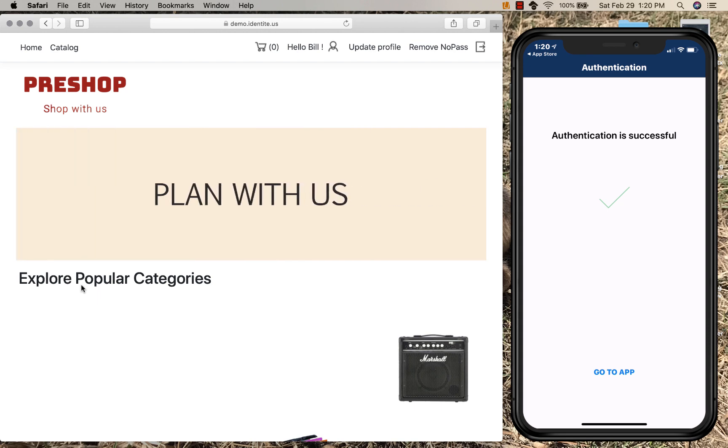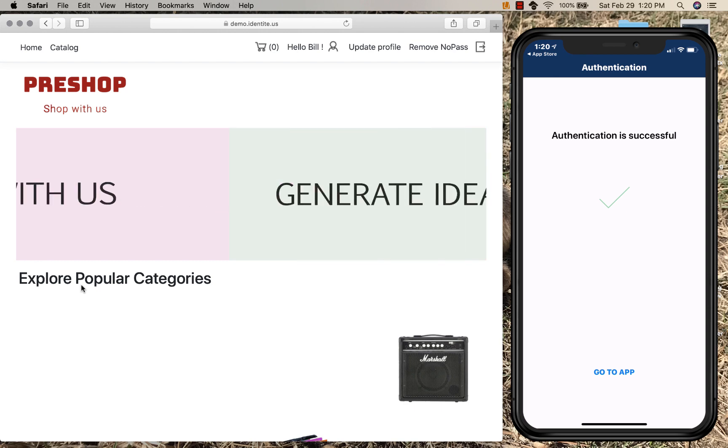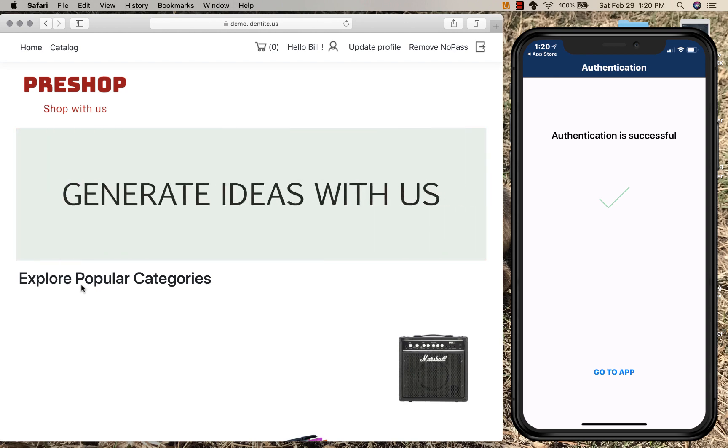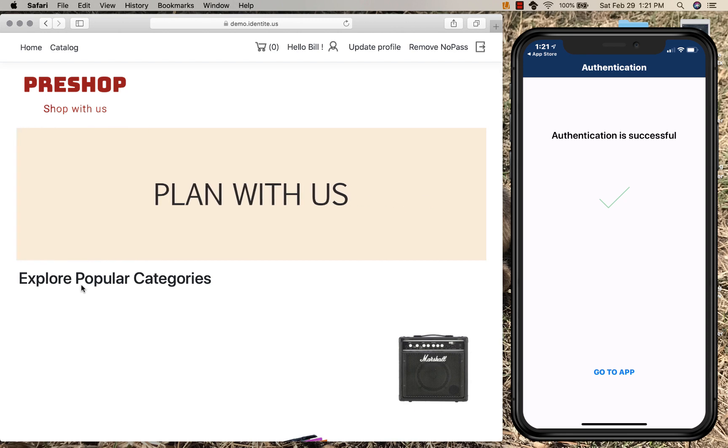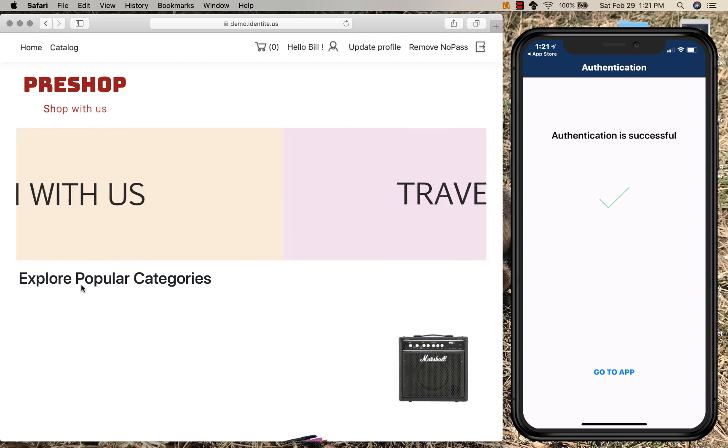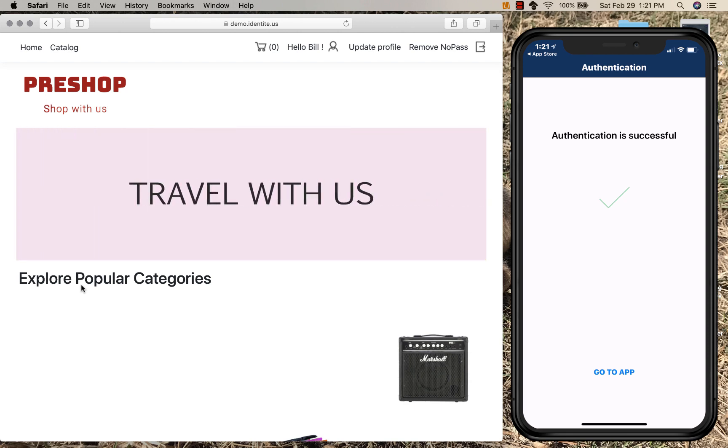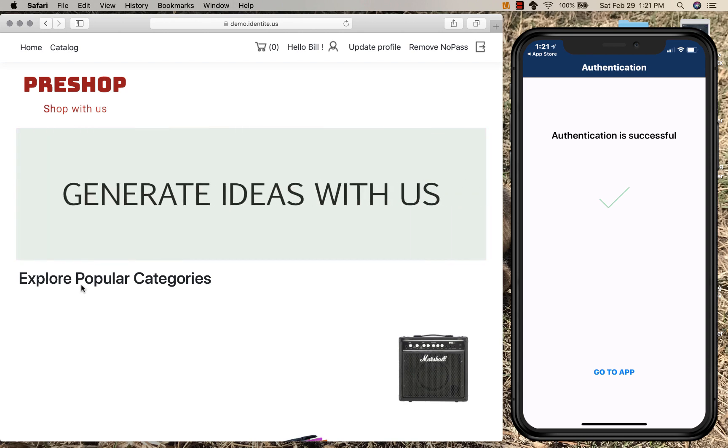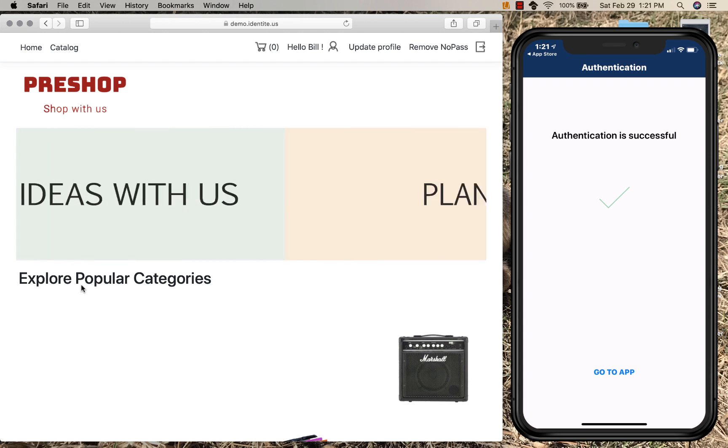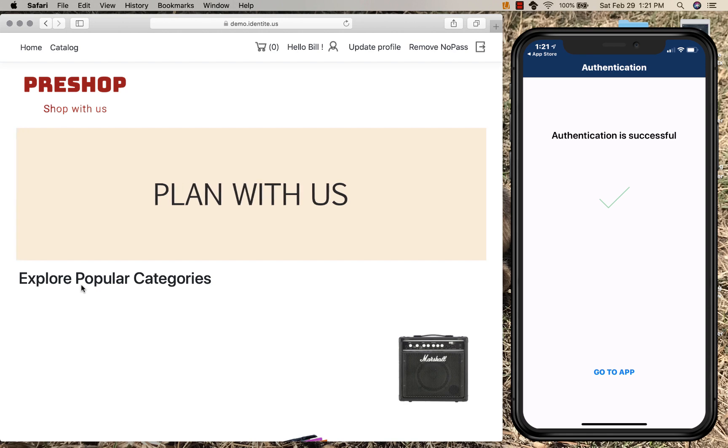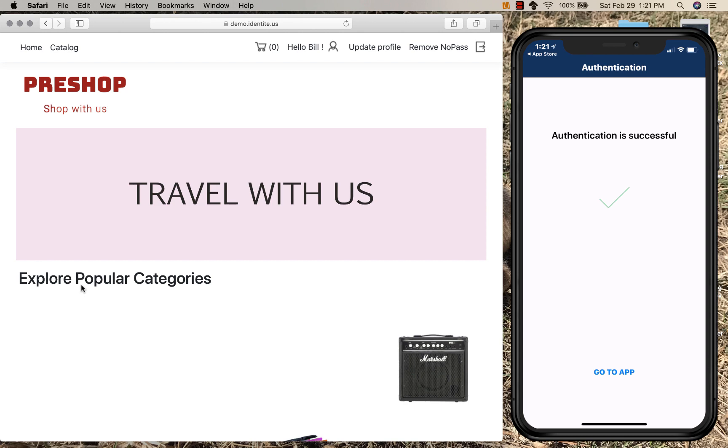Something I know, which was my username. Something I have, which was the token on the phone. And something I am, which was my face, performed by facial recognition using the local device. If your device uses fingerprint, it would have defaulted to using fingerprint. Now, this was performed in less time than it takes most users to log in with a password.